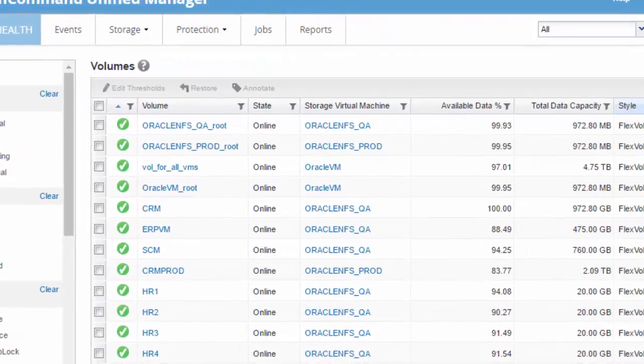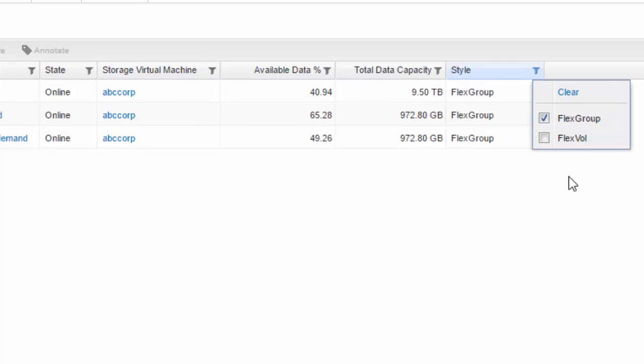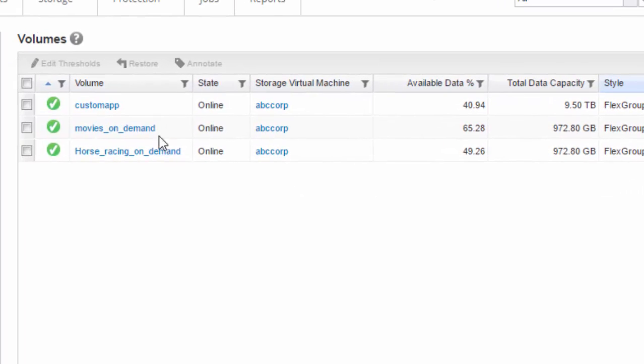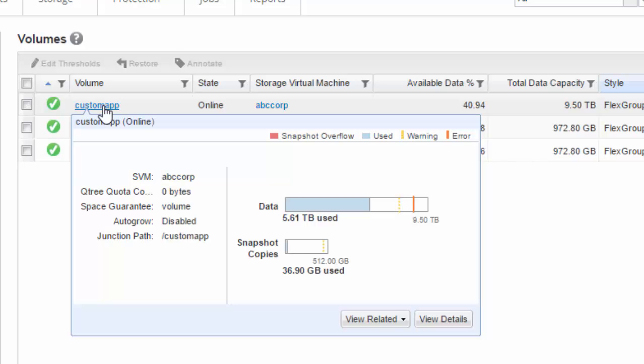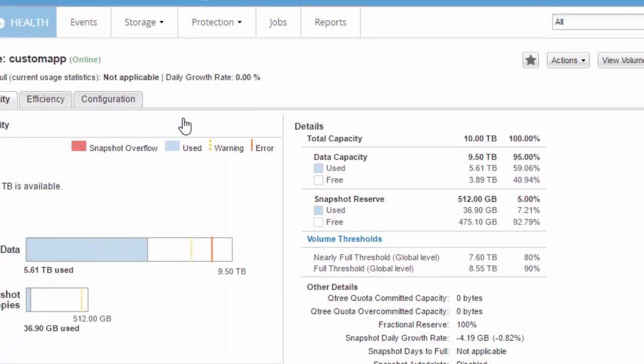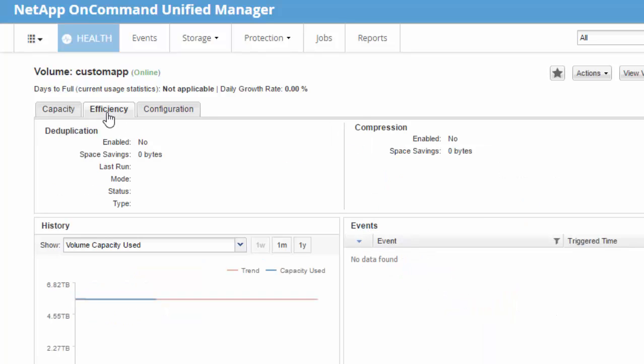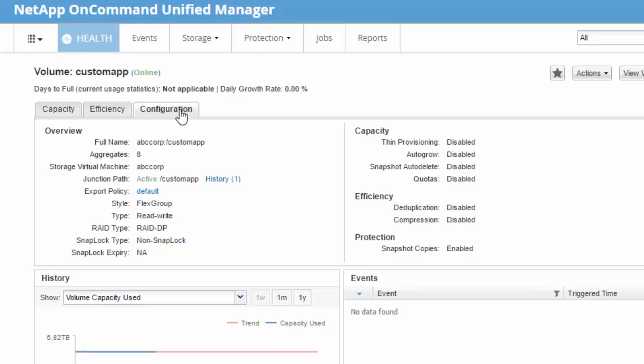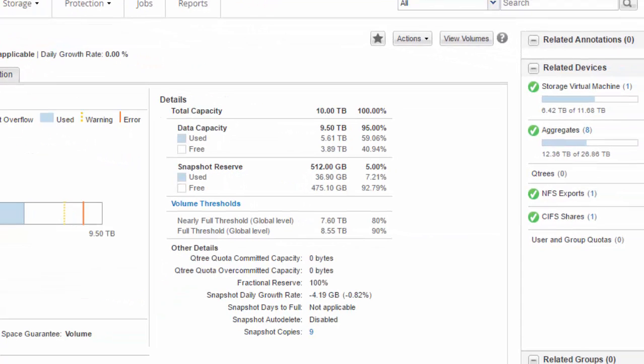With Unified Manager, you can filter for FlexGroup volumes. You can review the FlexGroup volume capacity, the data capacity as well as the snapshot copies. You can look at the storage efficiency, as well as the configuration of this FlexGroup volume in a graphical format.